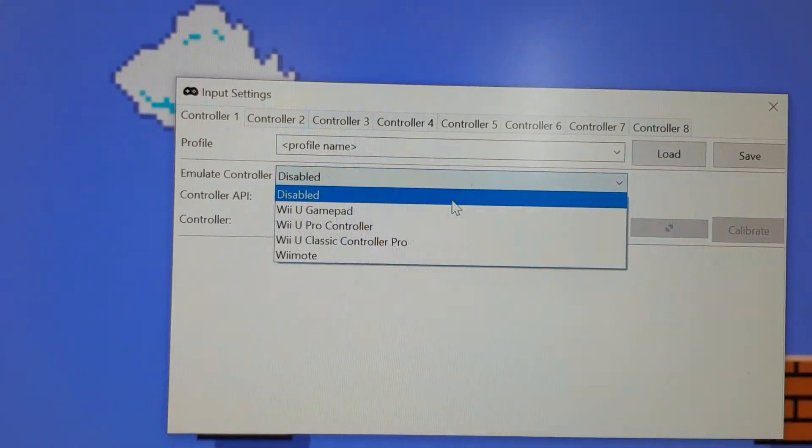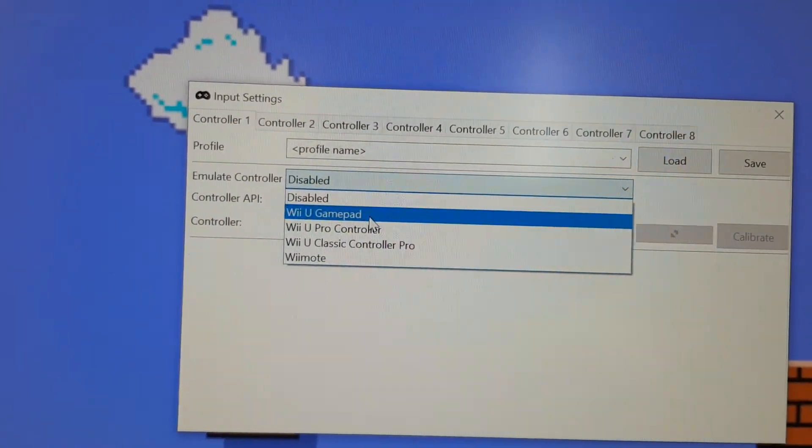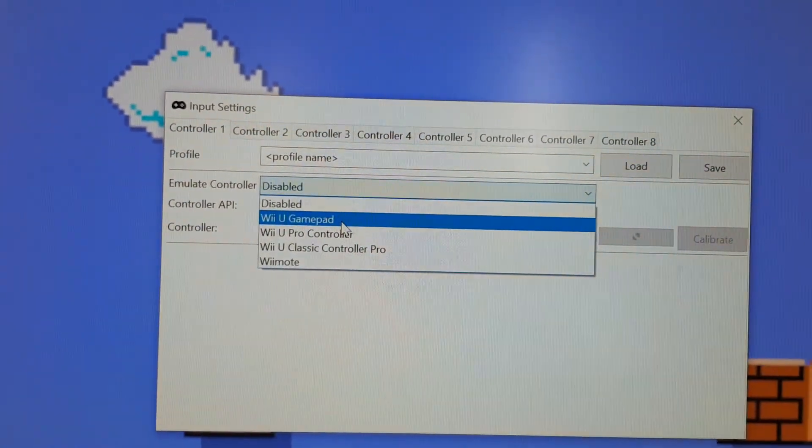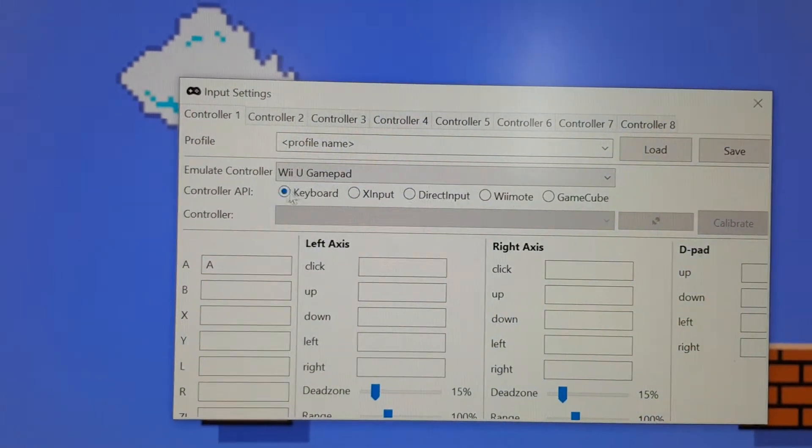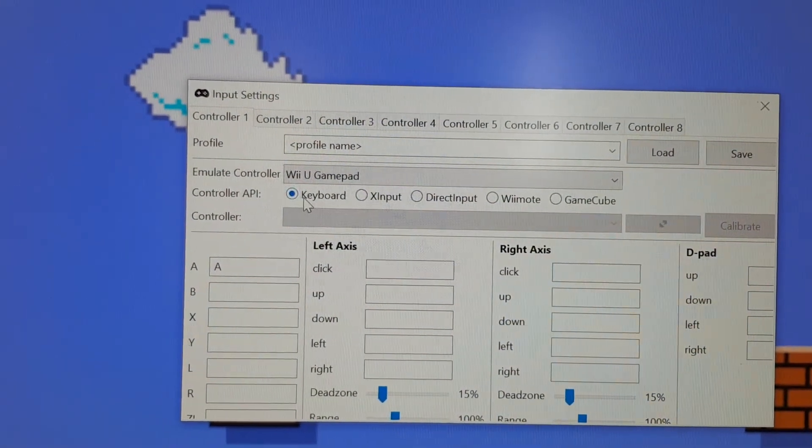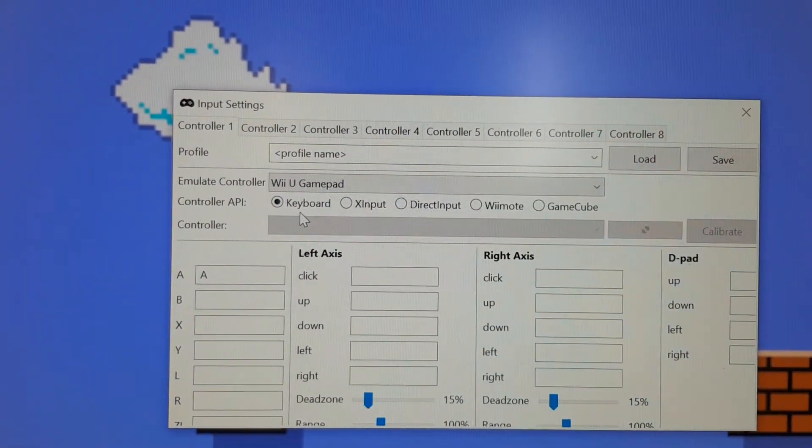I don't think it matters which one you pick. I just pressed GamePad. Make sure that keyboard is clicked over here.